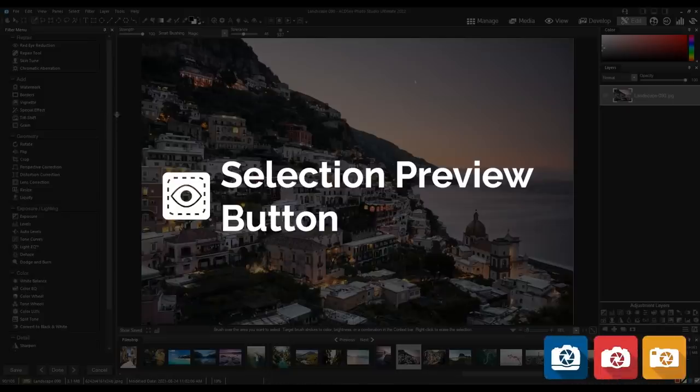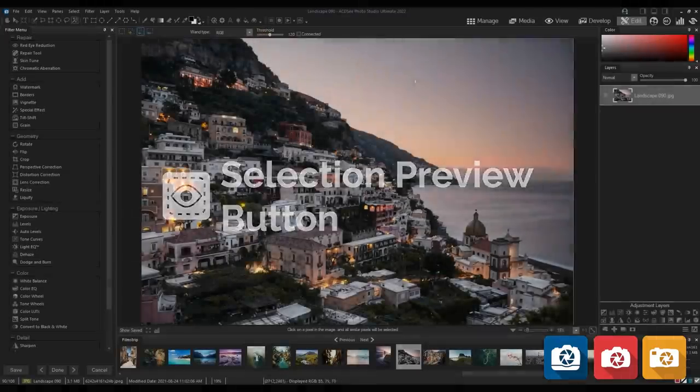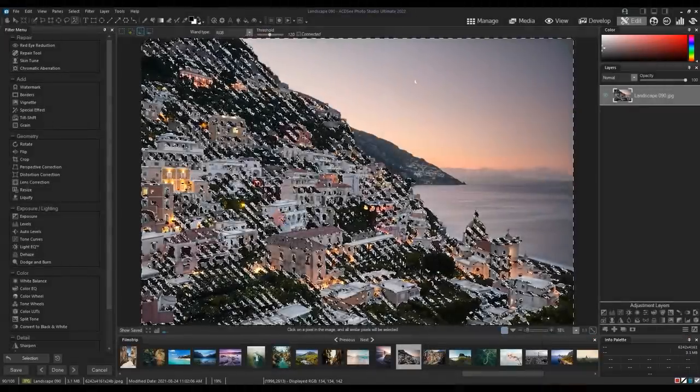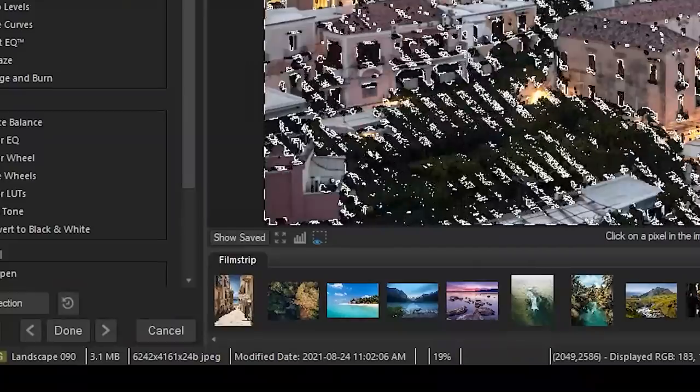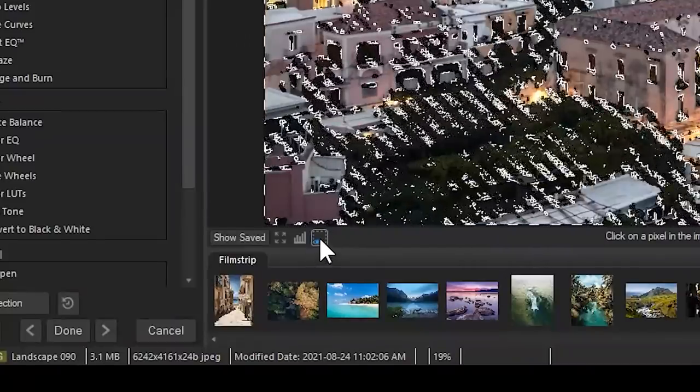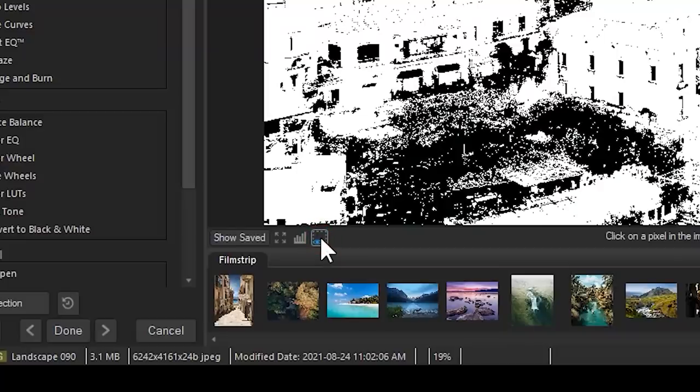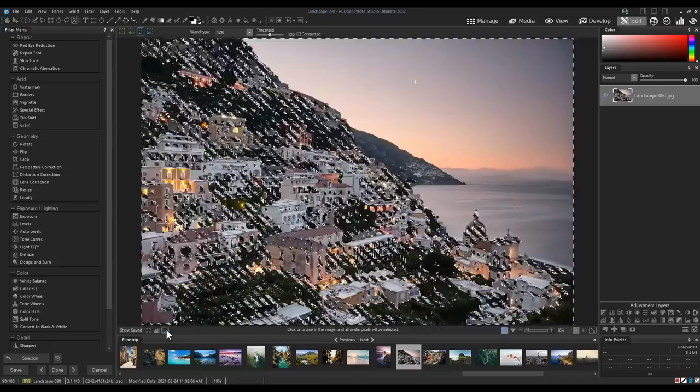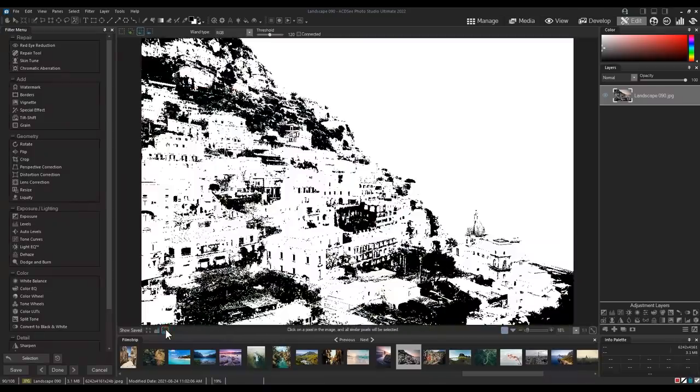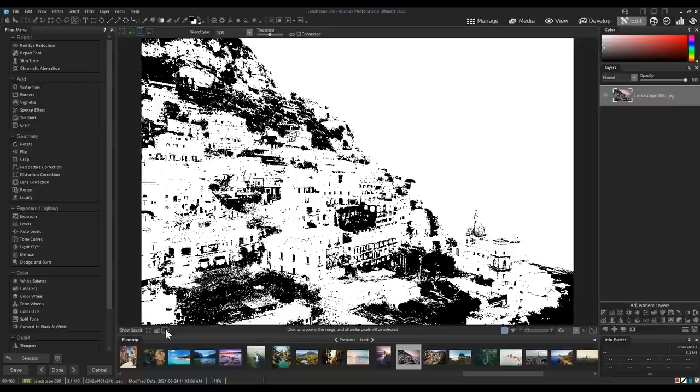Selection Preview Button. Active selections can now be previewed by clicking this button beneath the preview window in Edit Mode. Note that the areas of your image that would be affected by an adjustment appear in white.